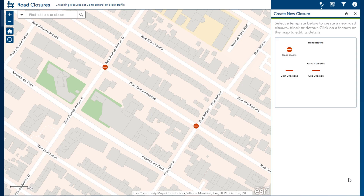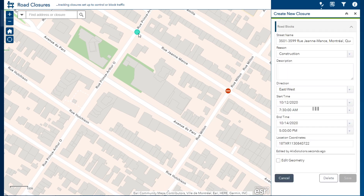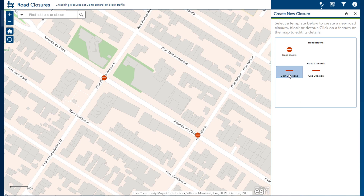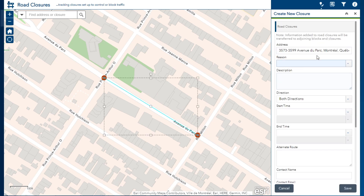Now after reading the report again, I just realized I've actually placed these roadblocks on the wrong street. These should be placed along Avenue du Parc instead. I can quickly grab and move one of the points. Now you can see that the address and coordinate information is updated right away for that new location. The same thing happens when I move the other point. I can finally add the road closure line to indicate the closure affects traffic in both directions. When creating a line feature, the address and coordinate information is taken from the starting point of the line.